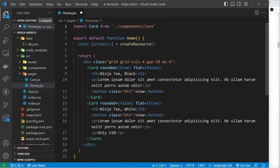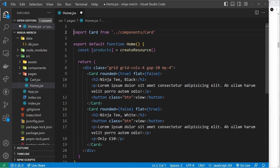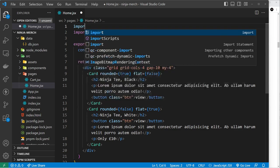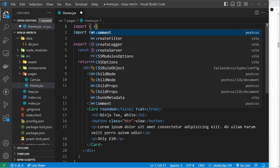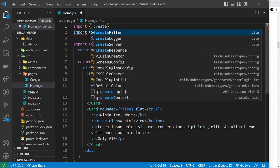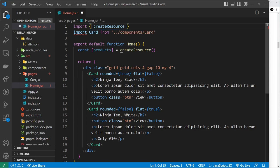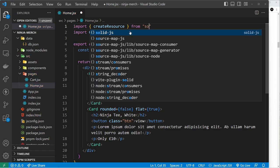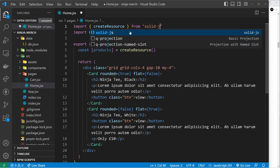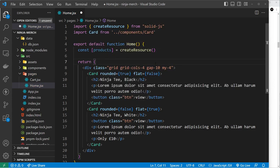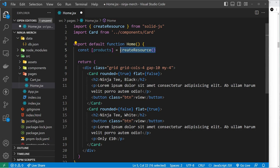Now we need to import that as well at the top. Let's do that, so I will say import createResource and that comes from solid-js like so.